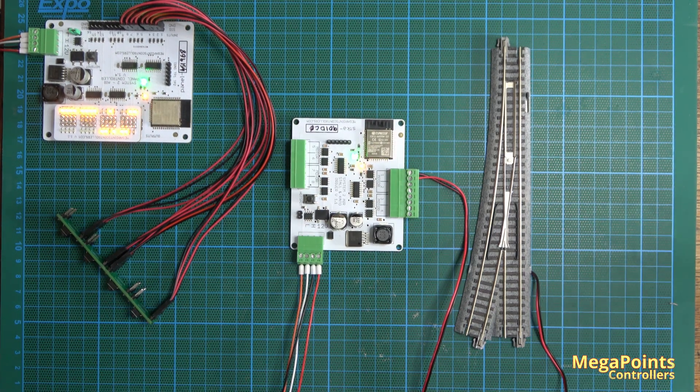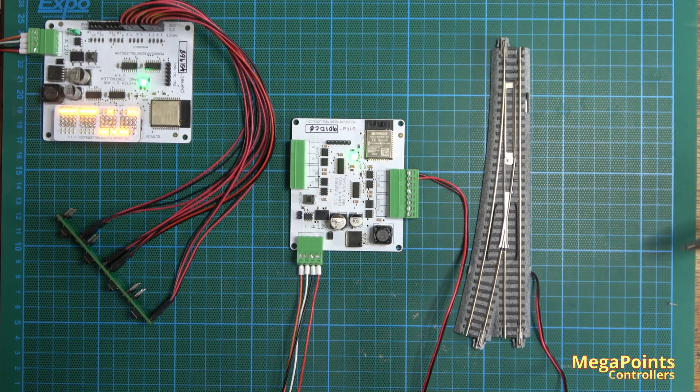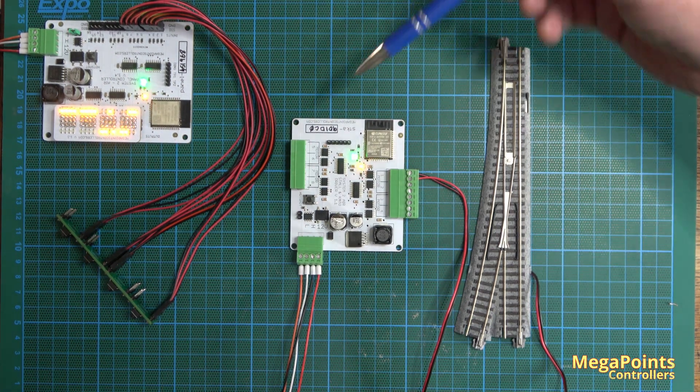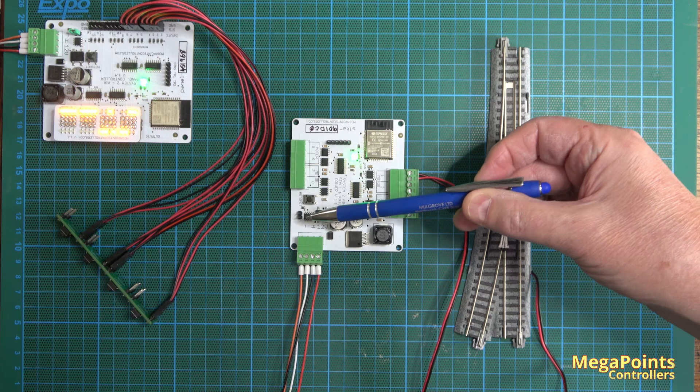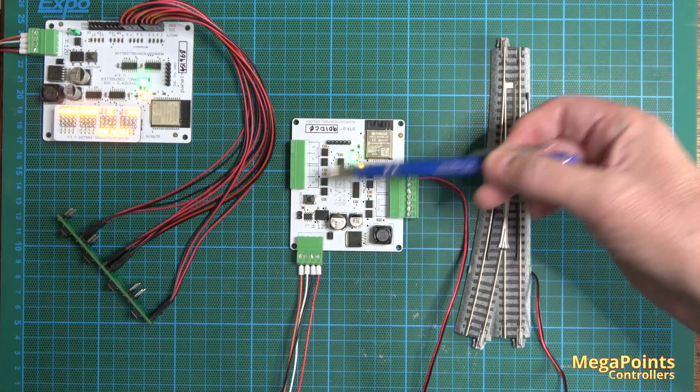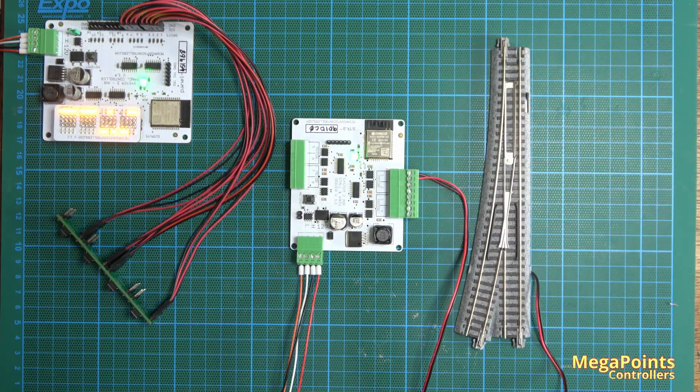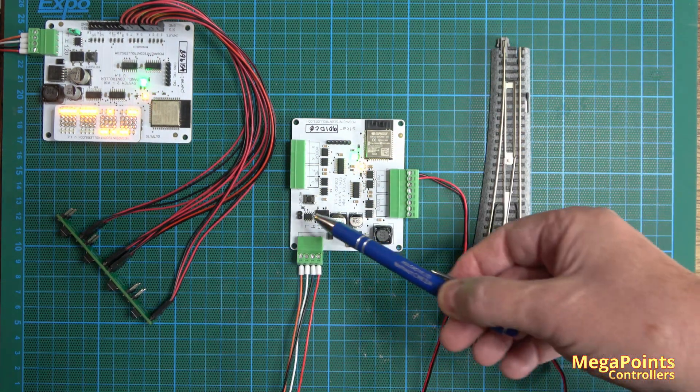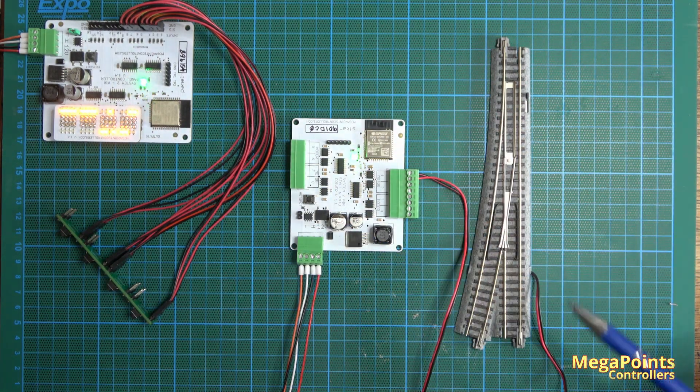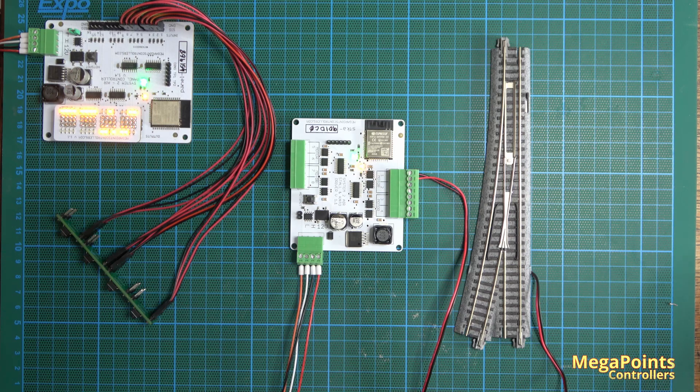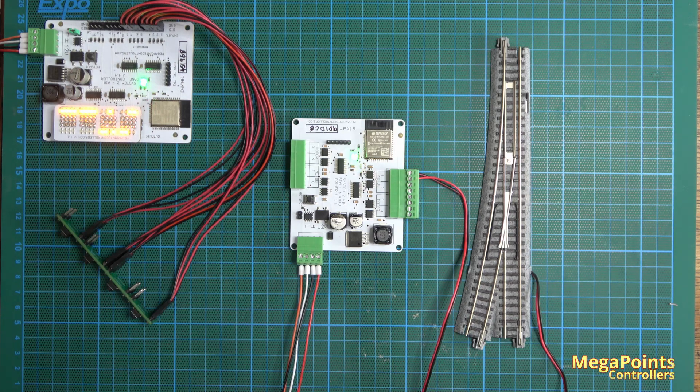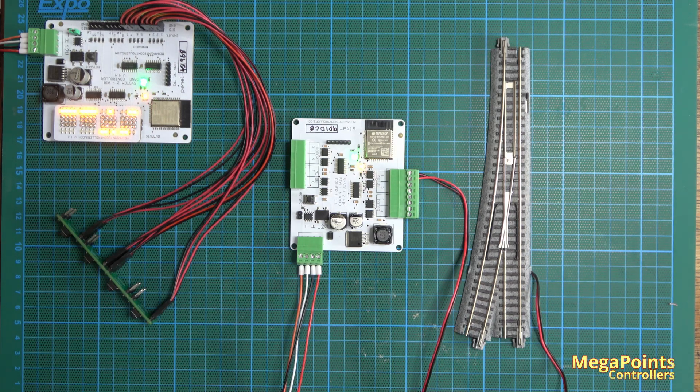Other features of the board—they're all standard System 2. There is a termination jumper here. So if it's the last board on the bus you can just drop the jumper in and it'll terminate the bus for you with a 120 ohm resistor.